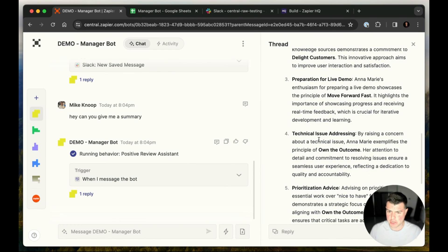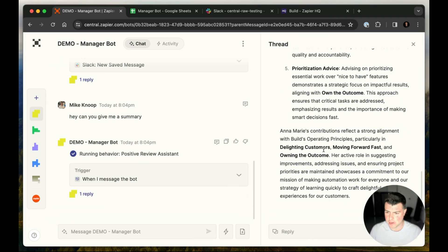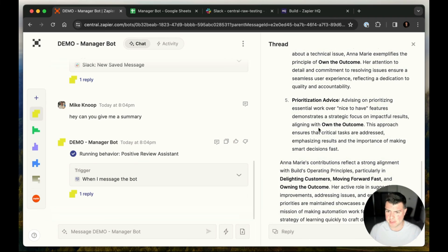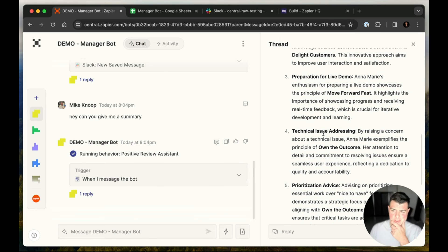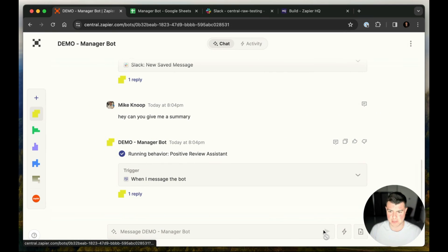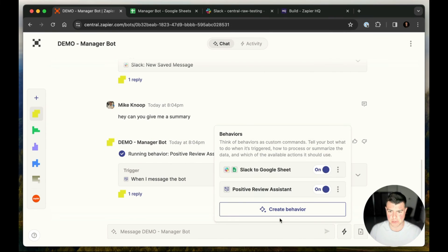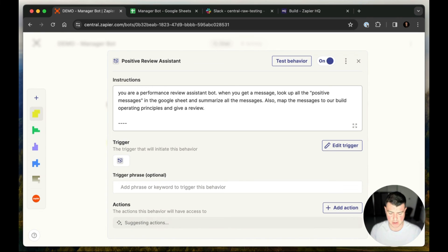This is a pretty good, it's fairly kind of, it does summarize a little bit, but I feel like it's missing citations. I really wish it would have used examples in this. Let's go back and add some. So what we're going to do, we'll go close this and we'll go back into our positive review assistant behavior and let's add a little bit more and say, make sure you list specific examples from the messages.